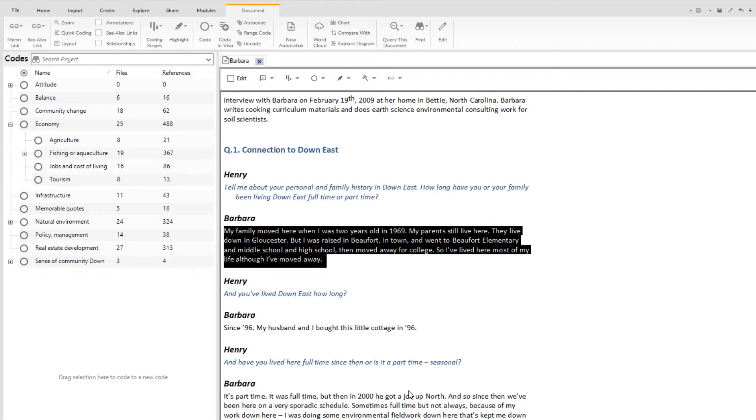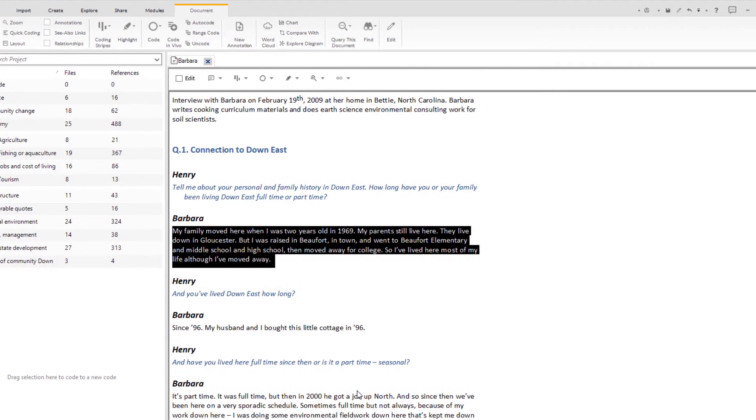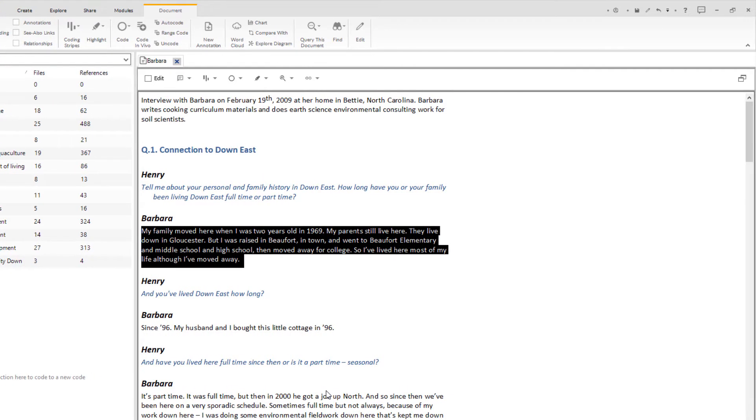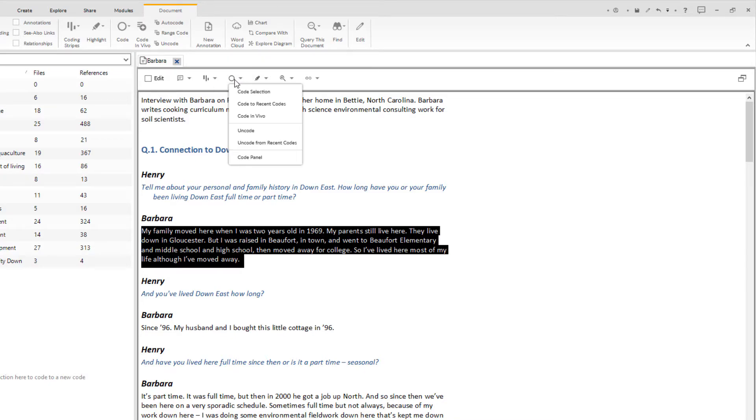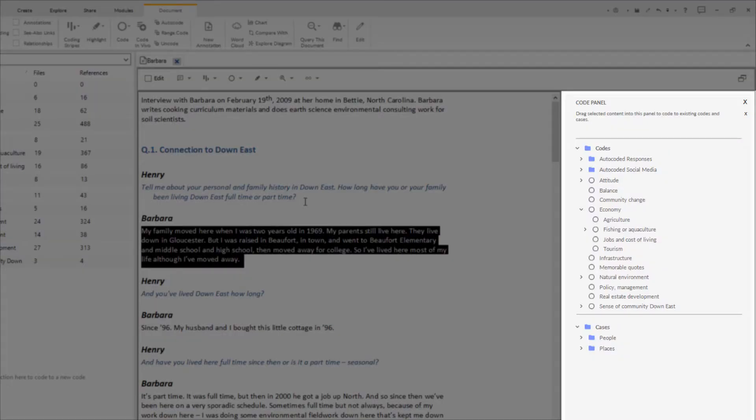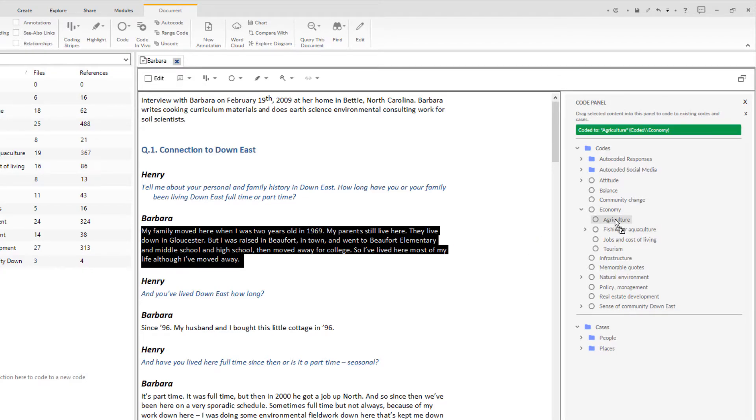The third option uses the code panel, which is only available in documents. The code panel appears if I click on the code icon at the top of Barbara's interview and then select code panel from the menu. The panel opens up on the right and I can drag text into a code.